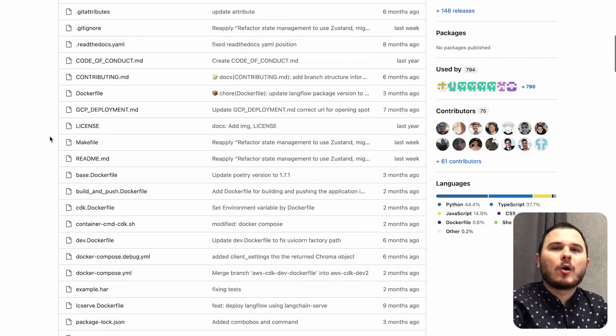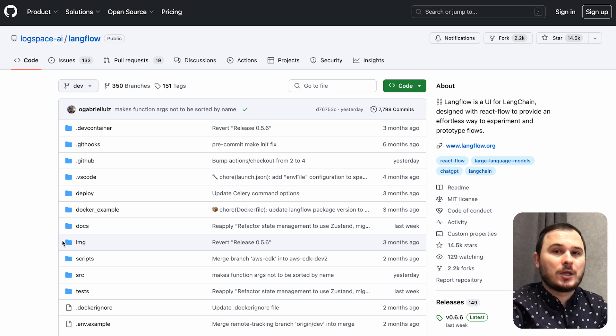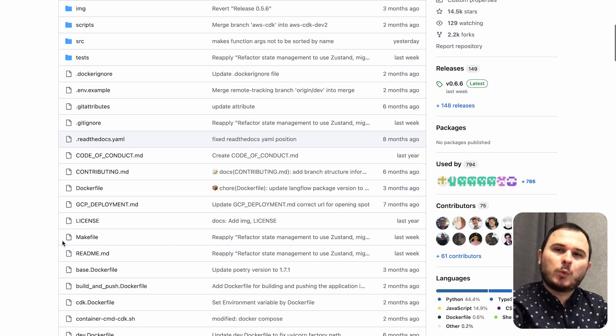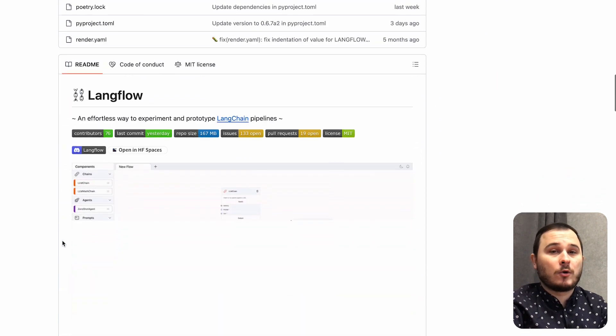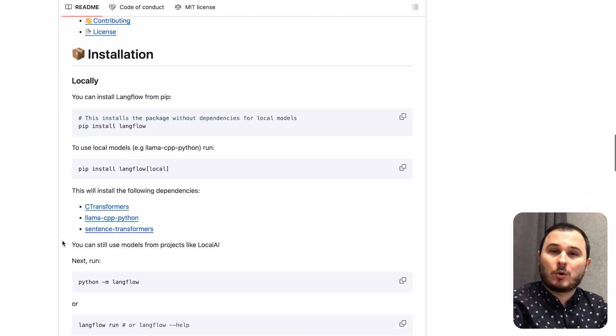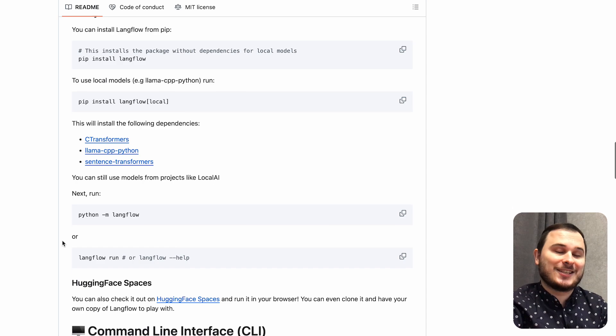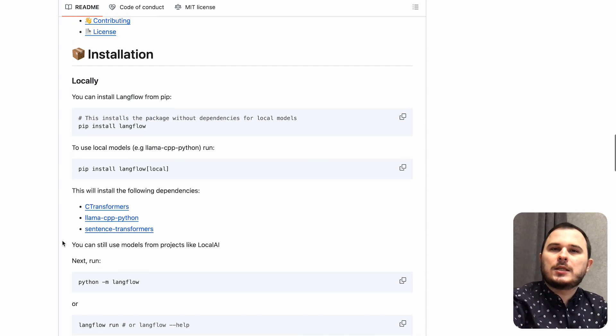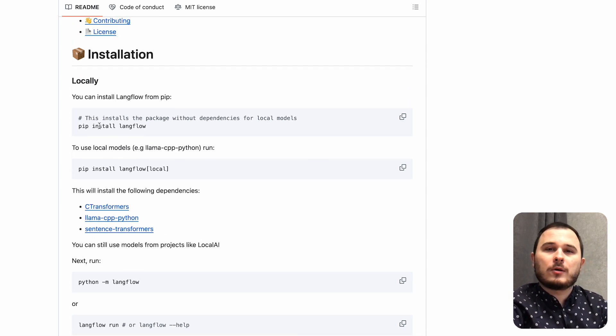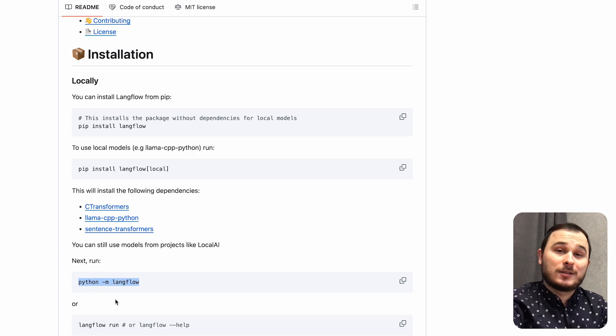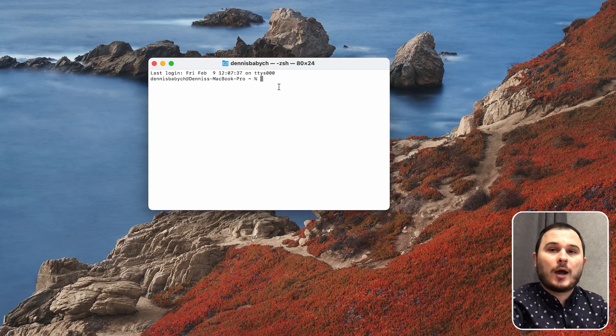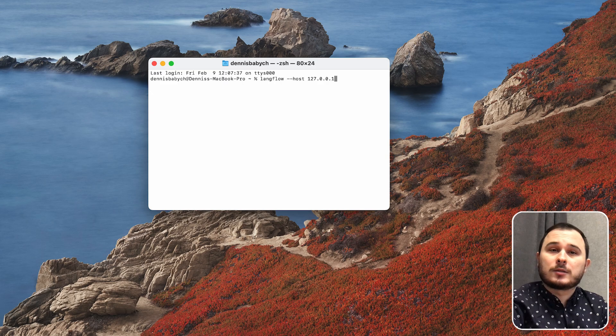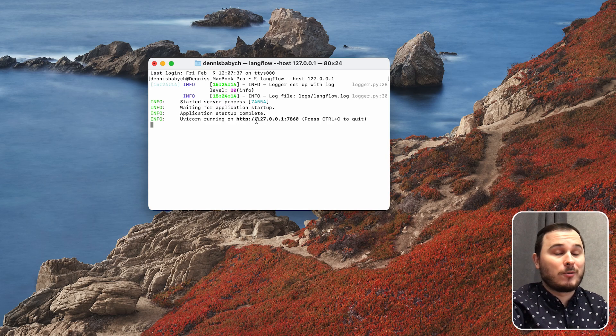Let's open the GitHub Langflow page. This tool will allow you to work with your Langchain without code and test ideas. So you just need to open the console of your computer and run these commands and boom! Your Langflow is ready to go. I already installed Langflow on my Mac so I just have to run it.